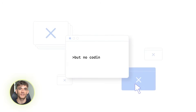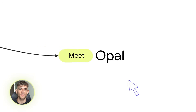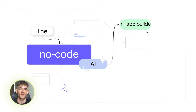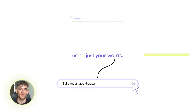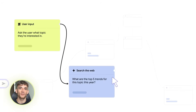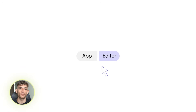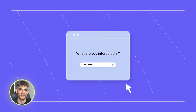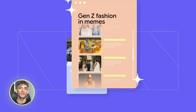Google just dropped something crazy. You can now build AI agents in one click — no code, no tech skills, just type what you want. I'm talking full automations that run your business for you. This is going to change everything. Let me show you exactly how to use it.